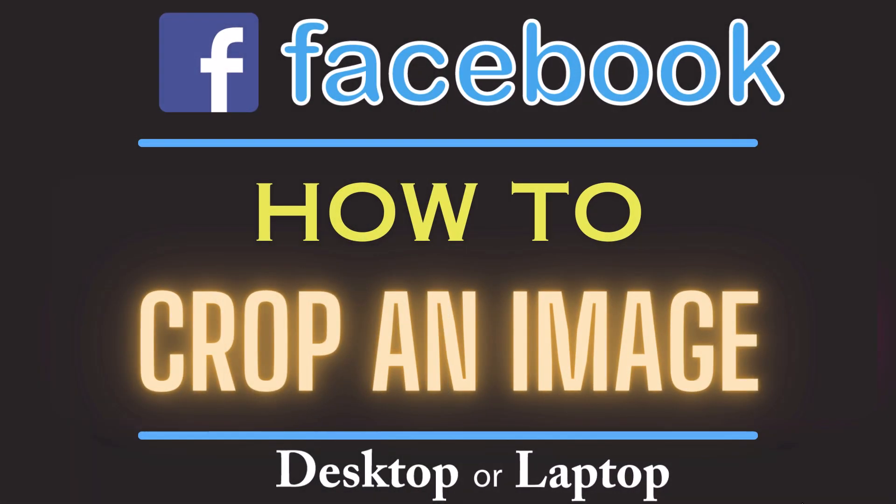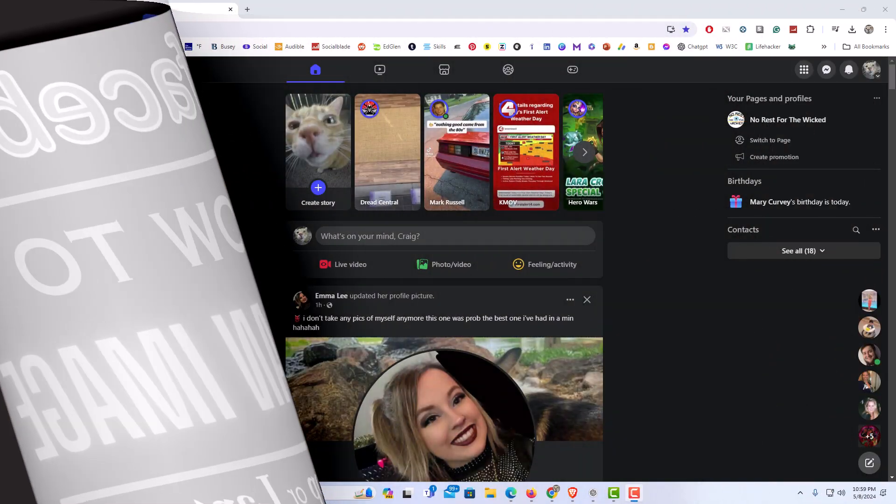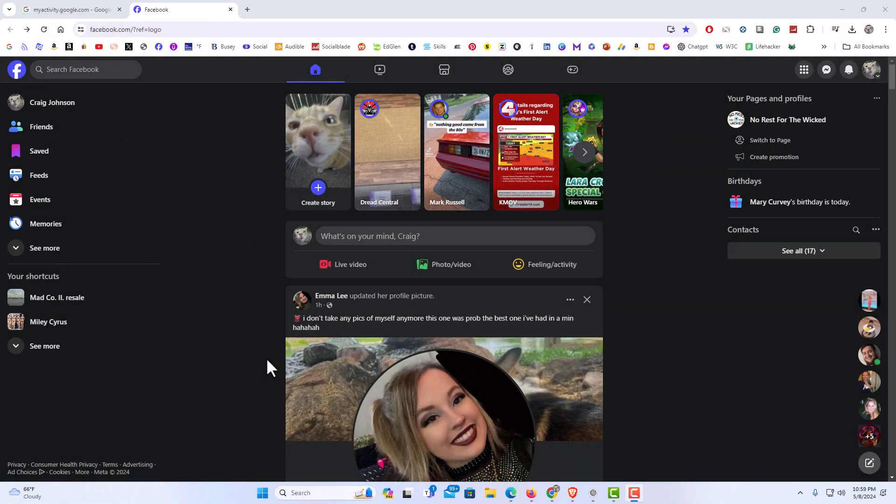This is going to be a video tutorial on how to crop an image in Facebook using a PC. Let me jump over to my browser here. I have my browser open now and I'm logged into Facebook.